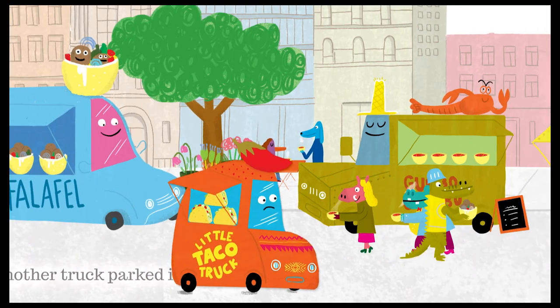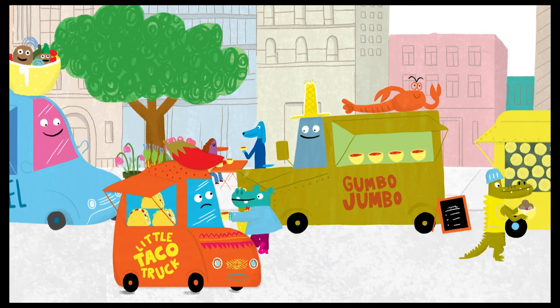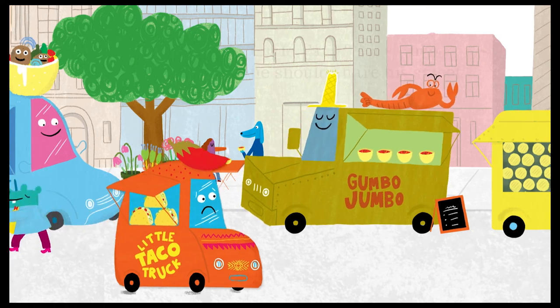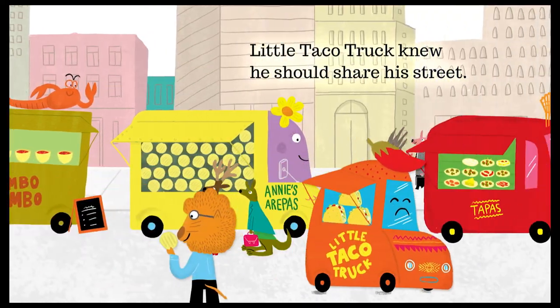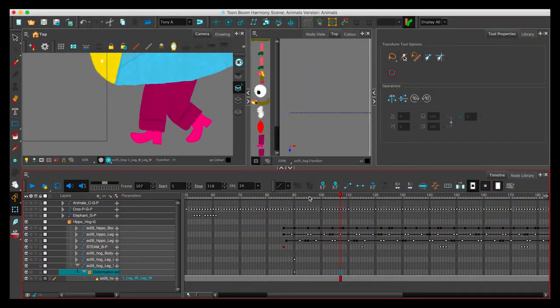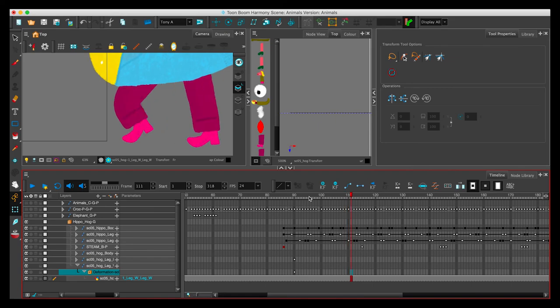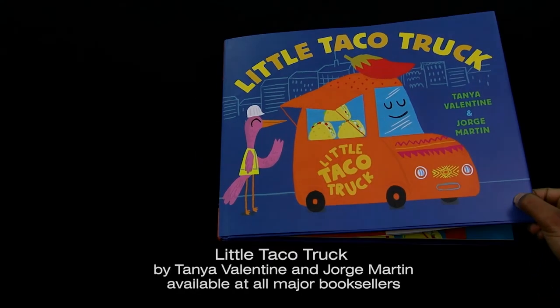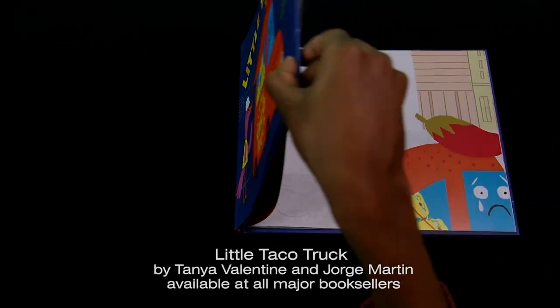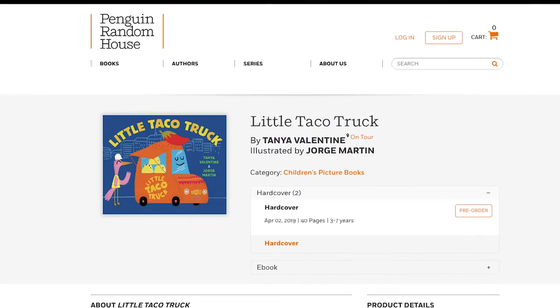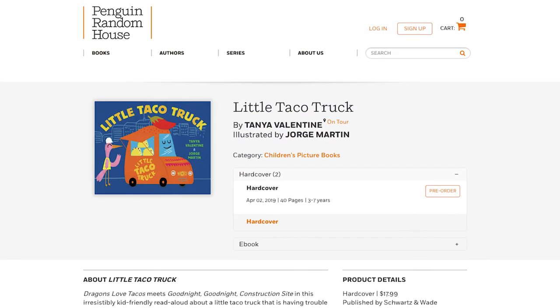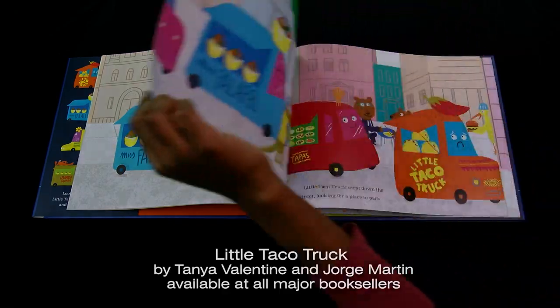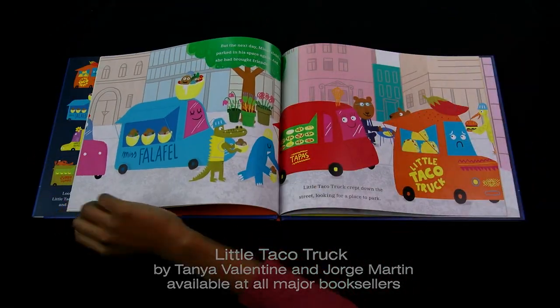Here is Gumbo Jumbo in the final sequence. Be sure to check out the next tutorial covering building a walk cycle using deformers. To learn more about the book, Little Taco Truck by Tanya Valentine, search for it at the publisher's page, Penguin Random House, or purchase Little Taco Truck at any bookseller.